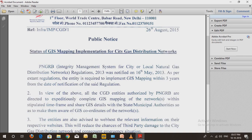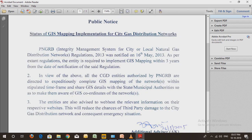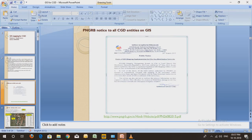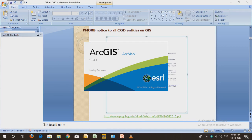PNGRB has given notice to the city gas distribution industry to implement GIS and to share that GIS network with other utility departments, so other departments can easily know where the gas line is placed in the city or other areas. The notice was on 16 May 2013. However, many CGD companies still don't use GIS to date, and I couldn't find any video or document regarding the use of GIS in CGD, so I decided to make this video.